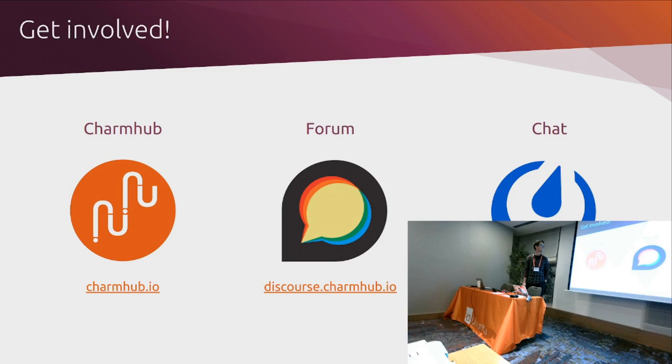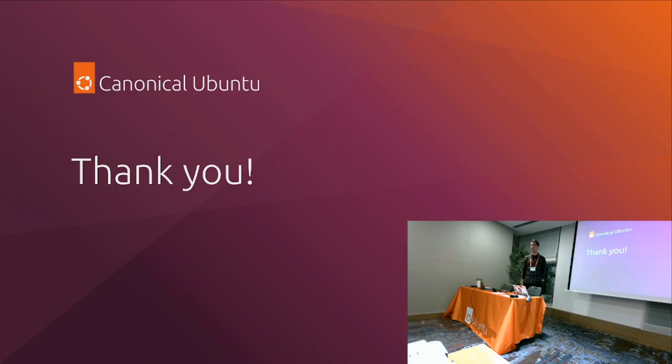And unfortunately we're out of time. That was actually the end of my slides. If you have any other questions, then come and grab me after this, and I'll happily answer them.